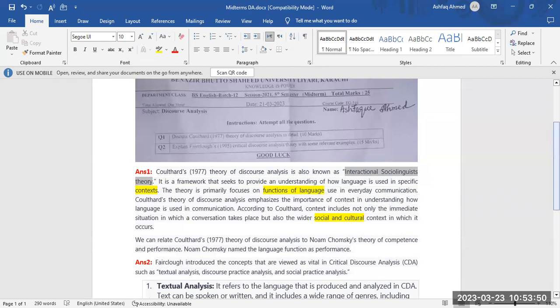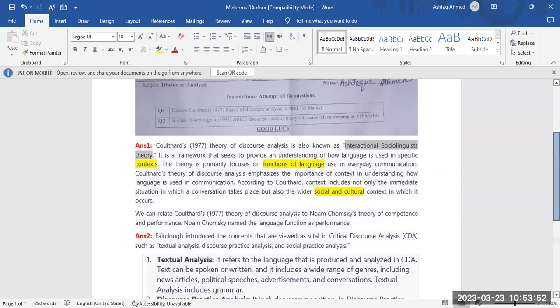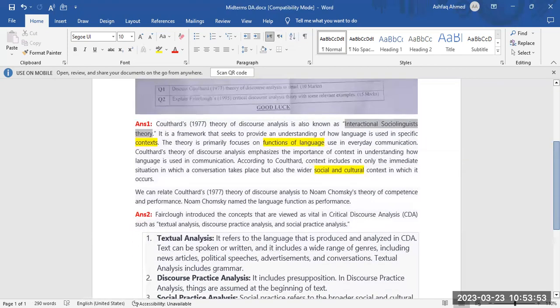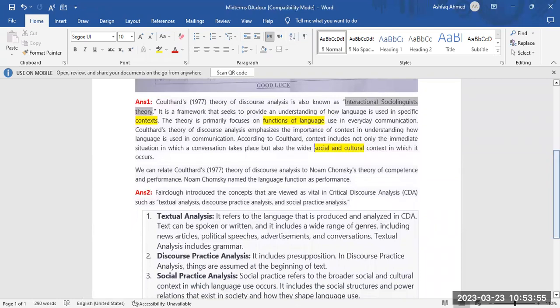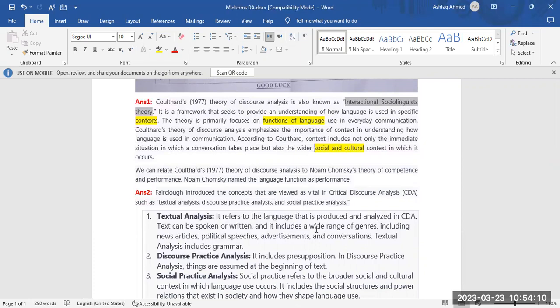In my answer I wrote in the last paragraph that we can relate Coulthard's 1977 theory of discourse analysis to Noam Chomsky's theory of competence and performance. Noam Chomsky named the language function as performance.